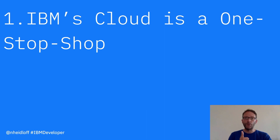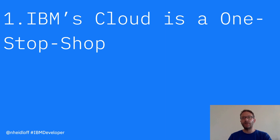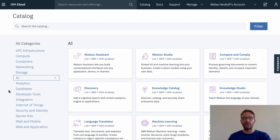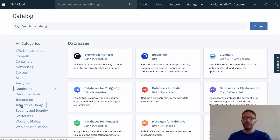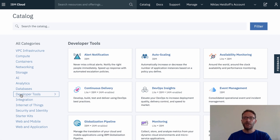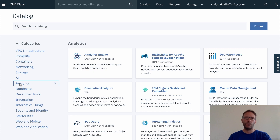Reason number one: IBM's Cloud is a one-stop shop. Everything you need to build modern applications is available on the IBM Cloud. There are more than 190 services — for example AI services, databases, Internet of Things, DevOps, analytics and much more.